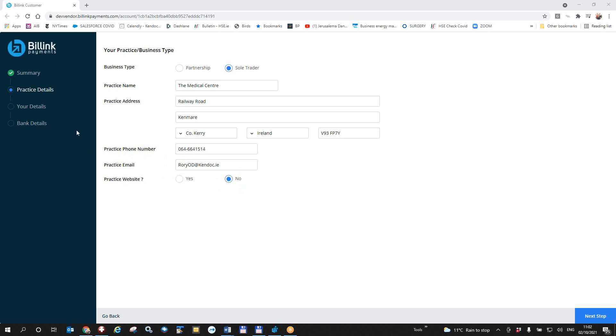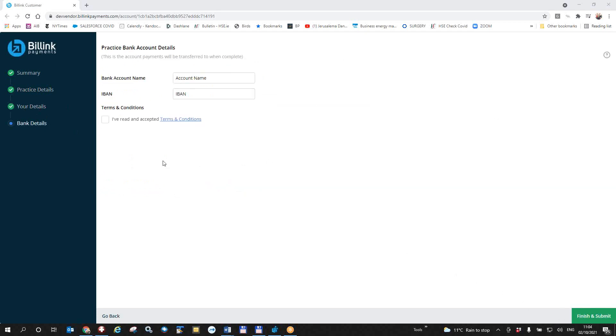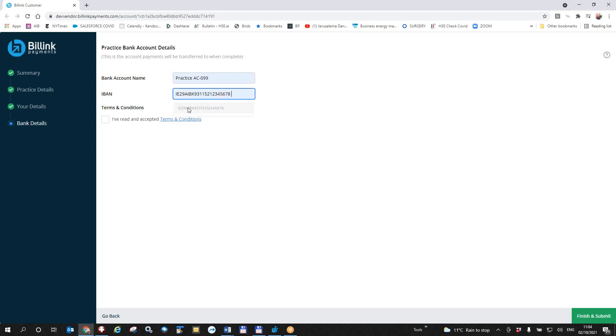Now we're going to go to my details by clicking next step and now I put in my personal details. So now I've filled in my personal details and now I'm going to click next step for my bank detail. It will ask me my account name and my IBAN. I'm putting in a false IBAN here for the purposes of this test. These details are not stored by BillLink or HealthOne. So they're very safe. I've read the terms and conditions and now you click finish and submit.